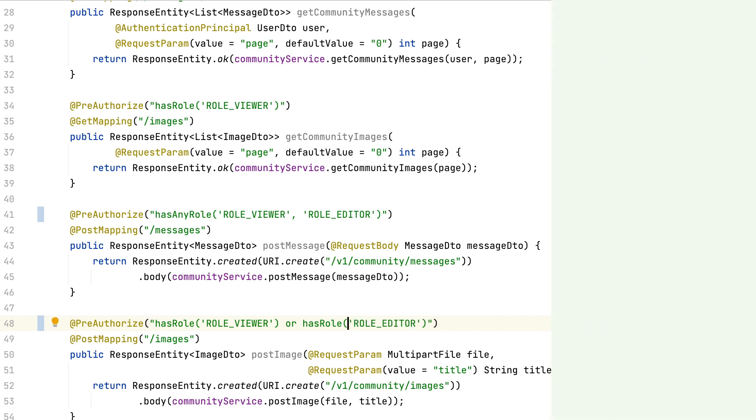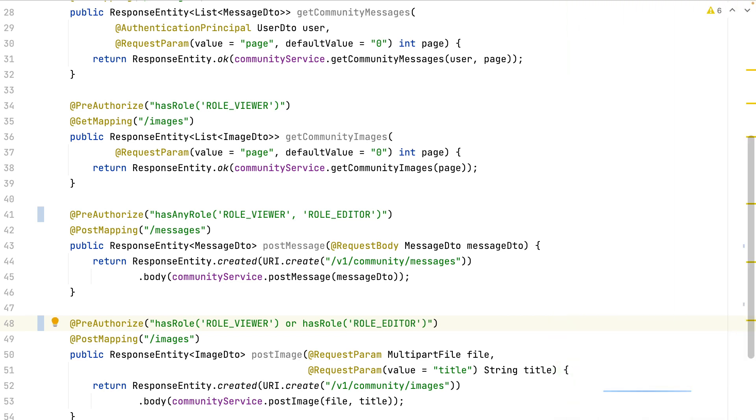Another point. All the roles must start by the role prefix. Let's now enrich the user details entity with the roles, with the authorities.